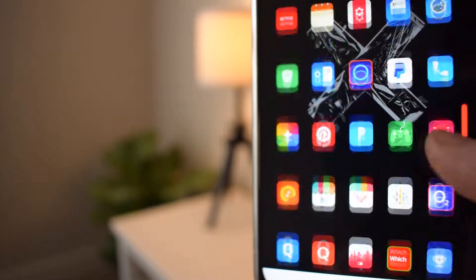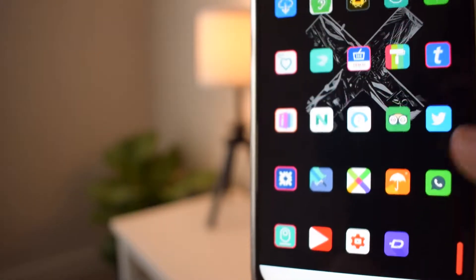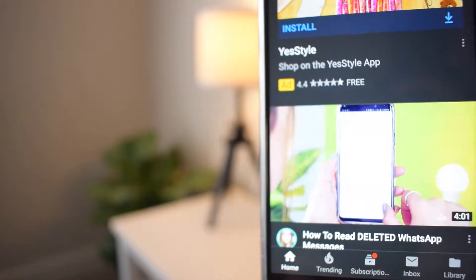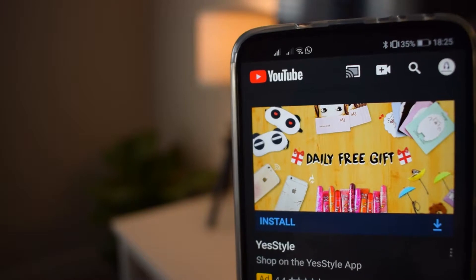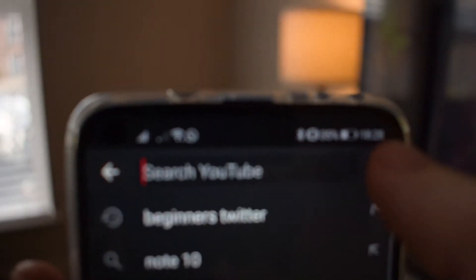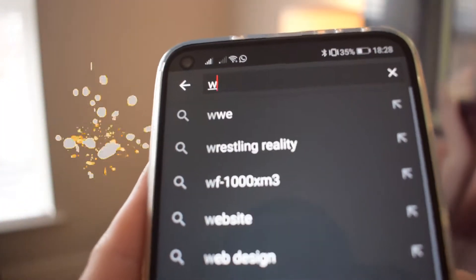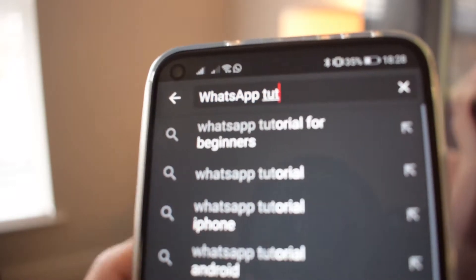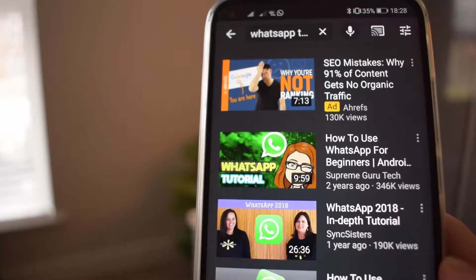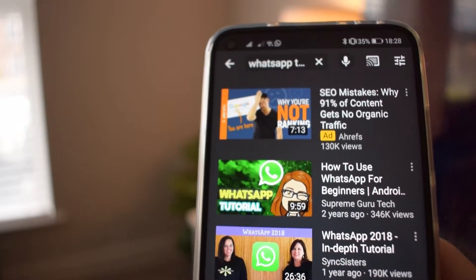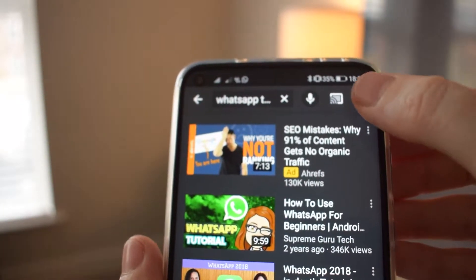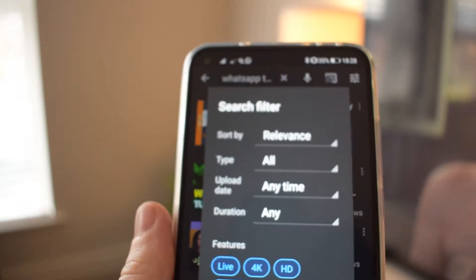The first thing we do is launch the YouTube app, either on Android or iOS, then press the search icon in the top right of the screen. Search for your desired video — let's try searching for 'WhatsApp tutorial'. After your results appear, you will see a filter icon in the top right of the screen. Press this button and a search filter will appear.